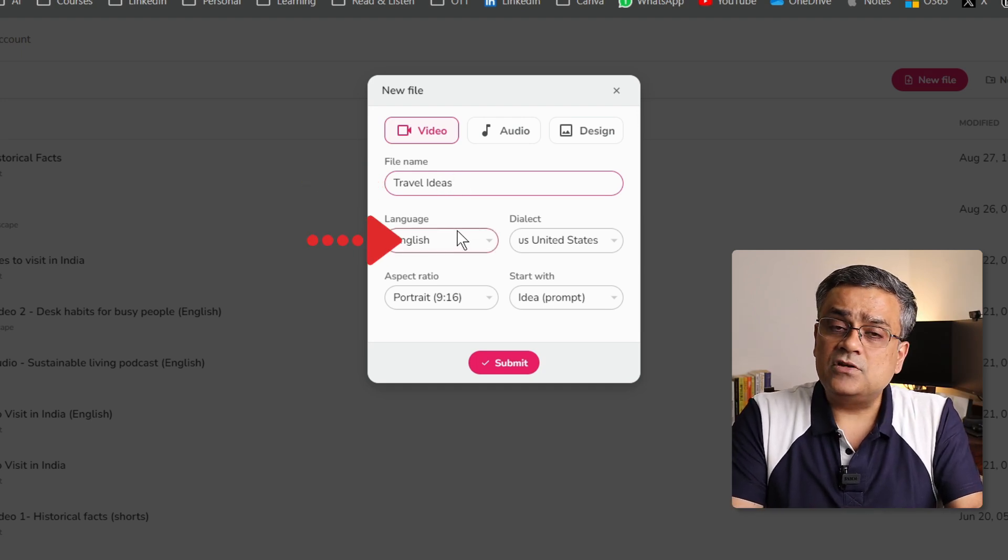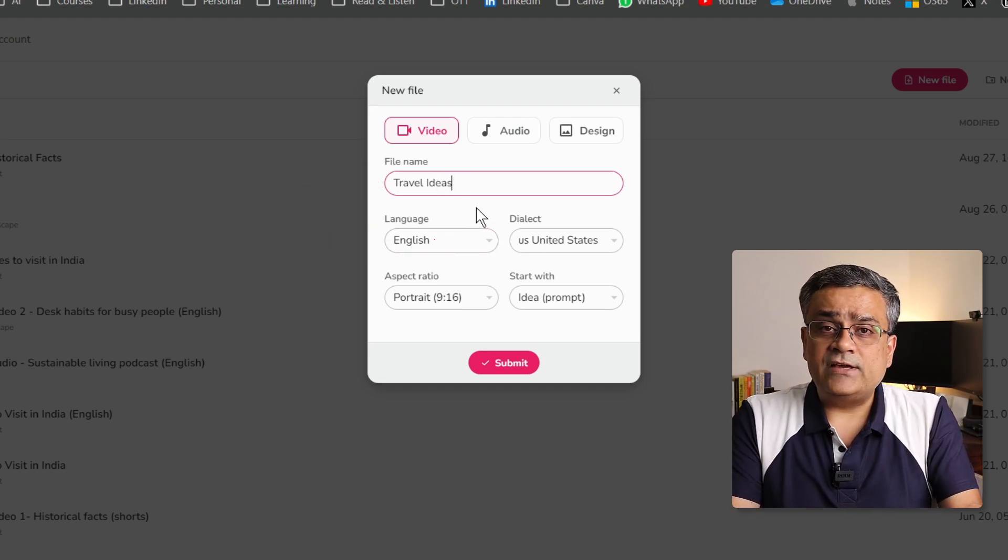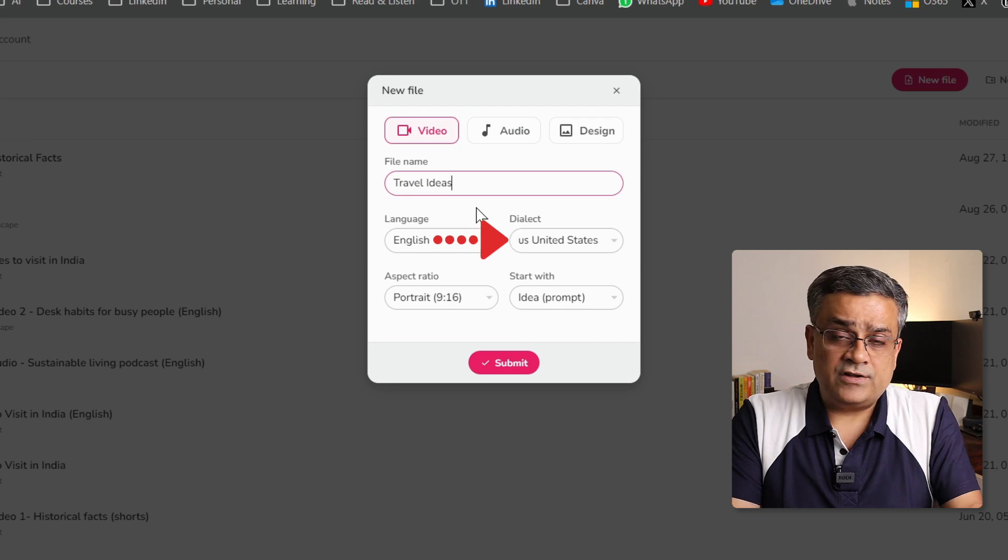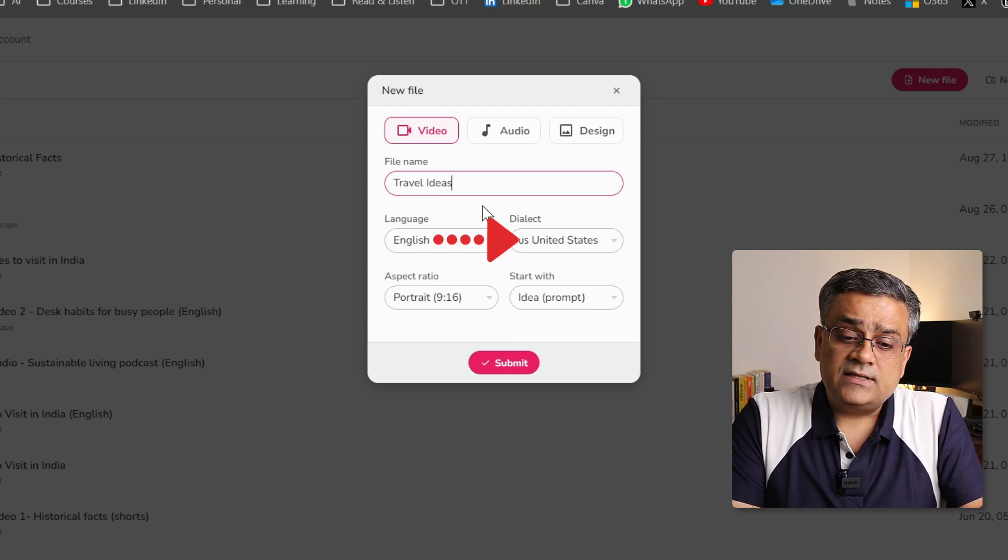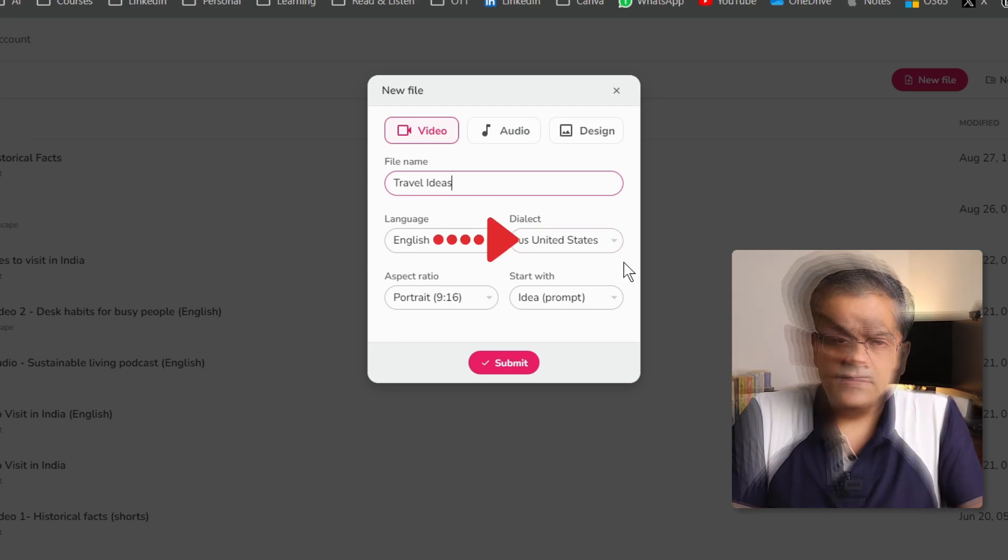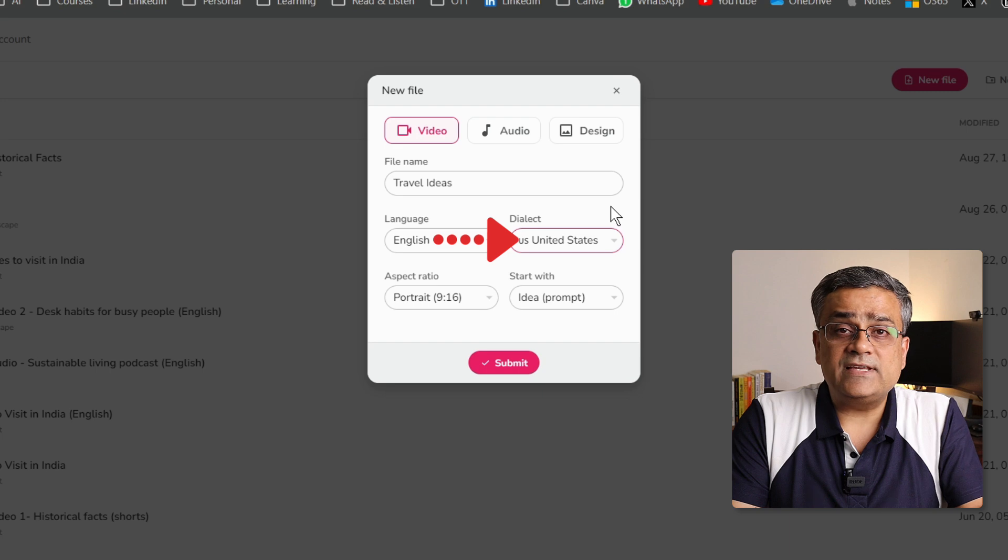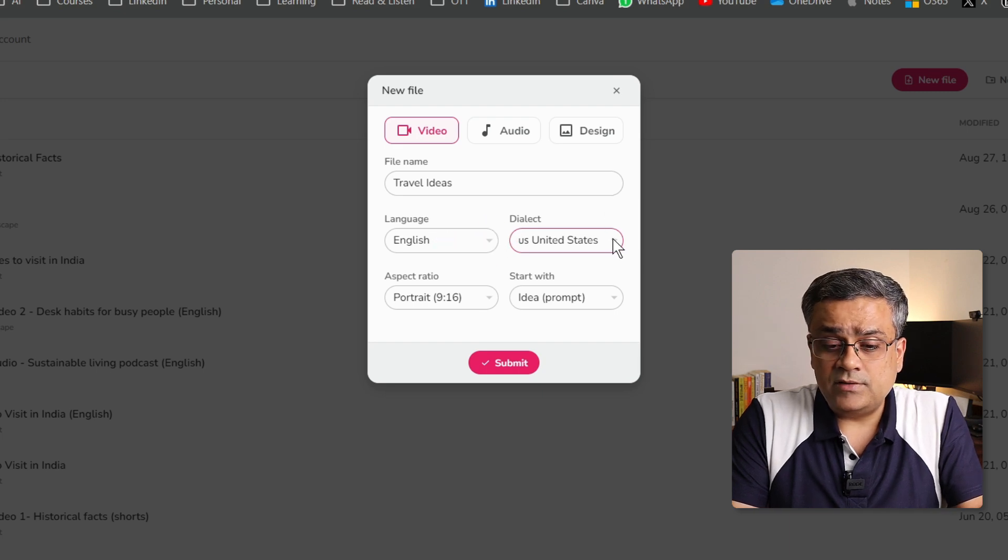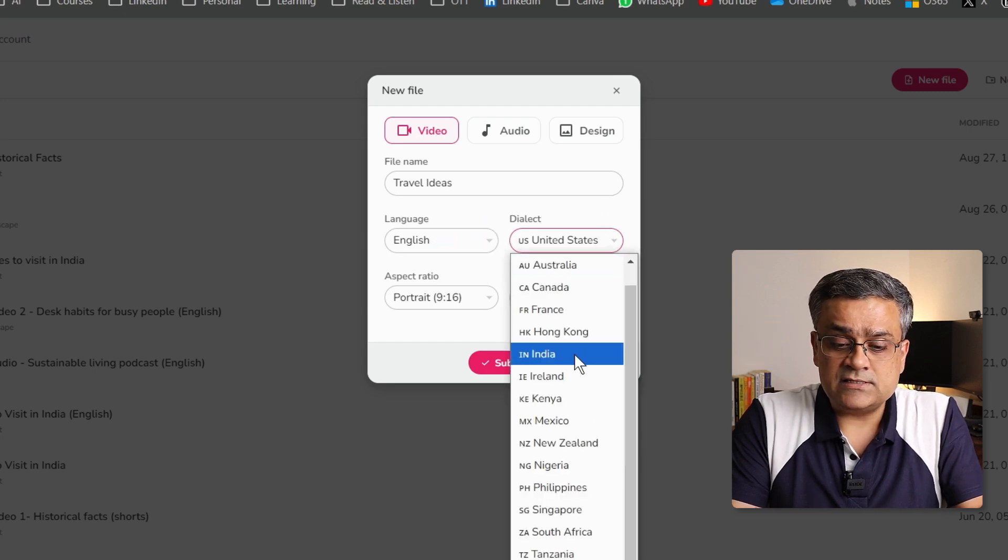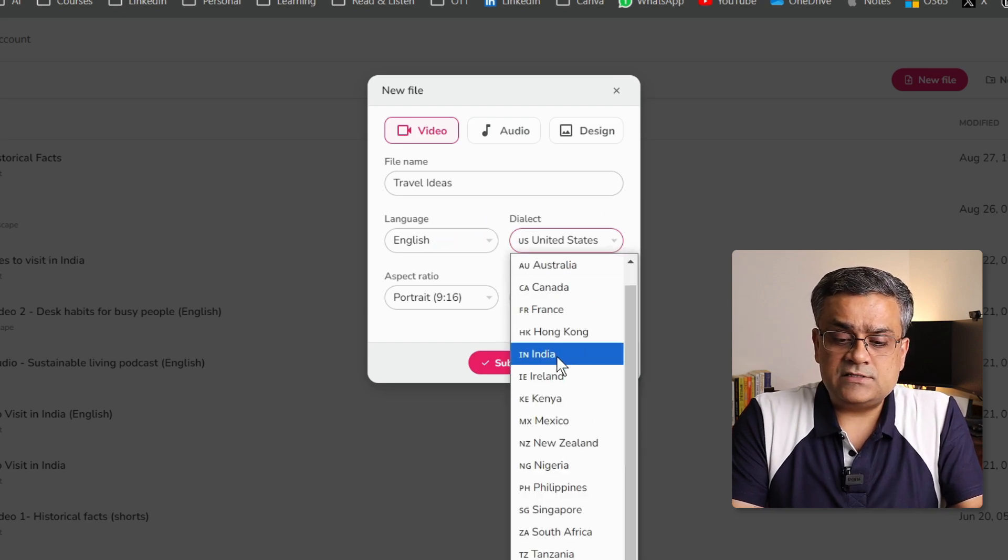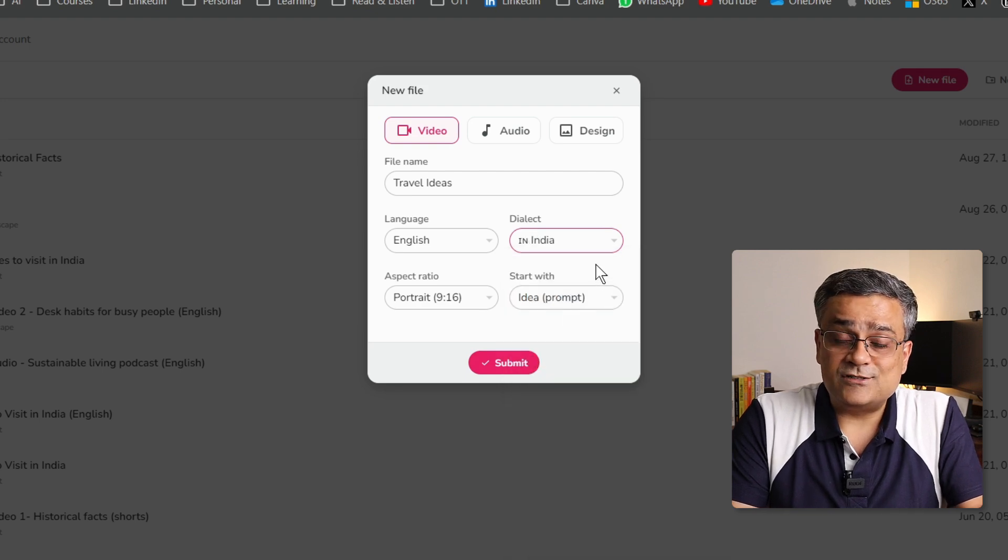Language will be English. And the voiceover, whatever the voiceover it will be used, that will be in US English. If you want to use any other voiceover, you will be able to select it from this particular list. Maybe I will check this particular option of India and let's see how it sounds.